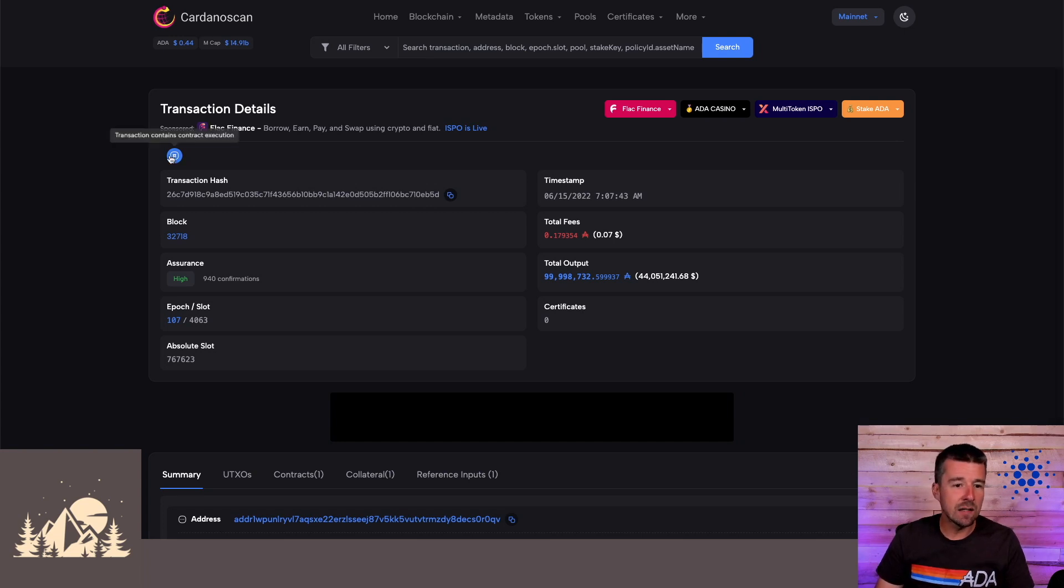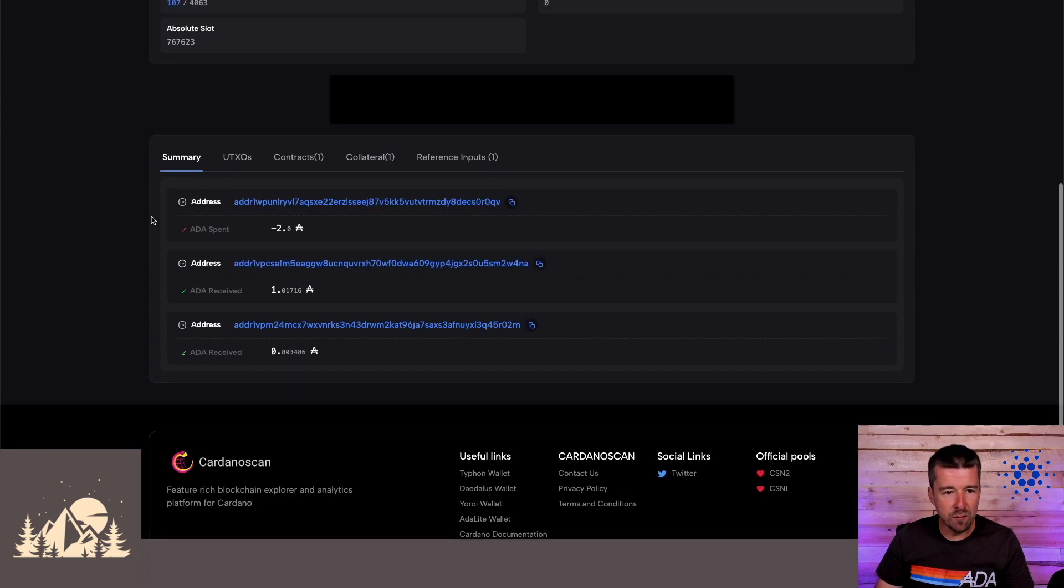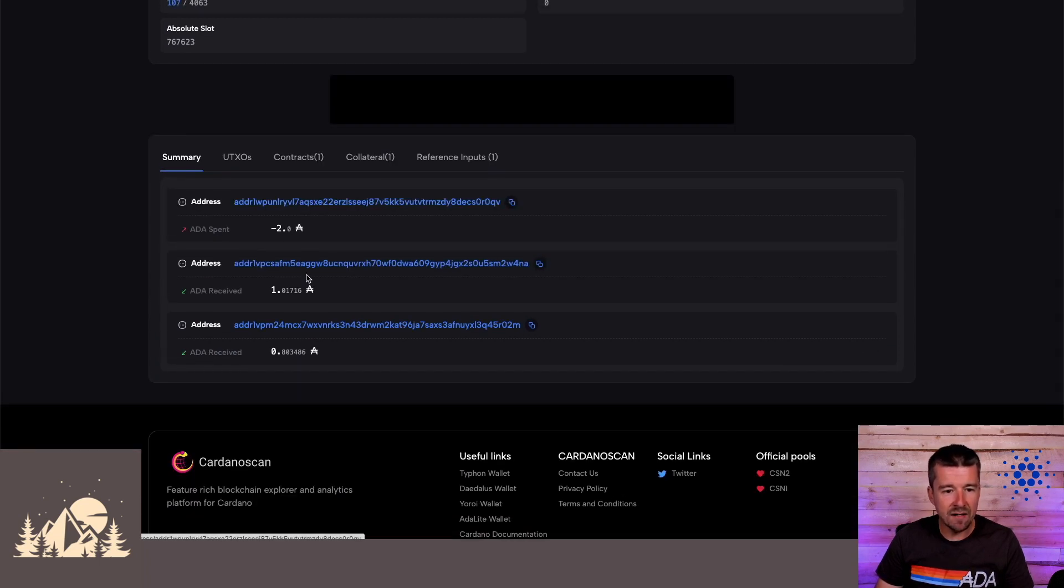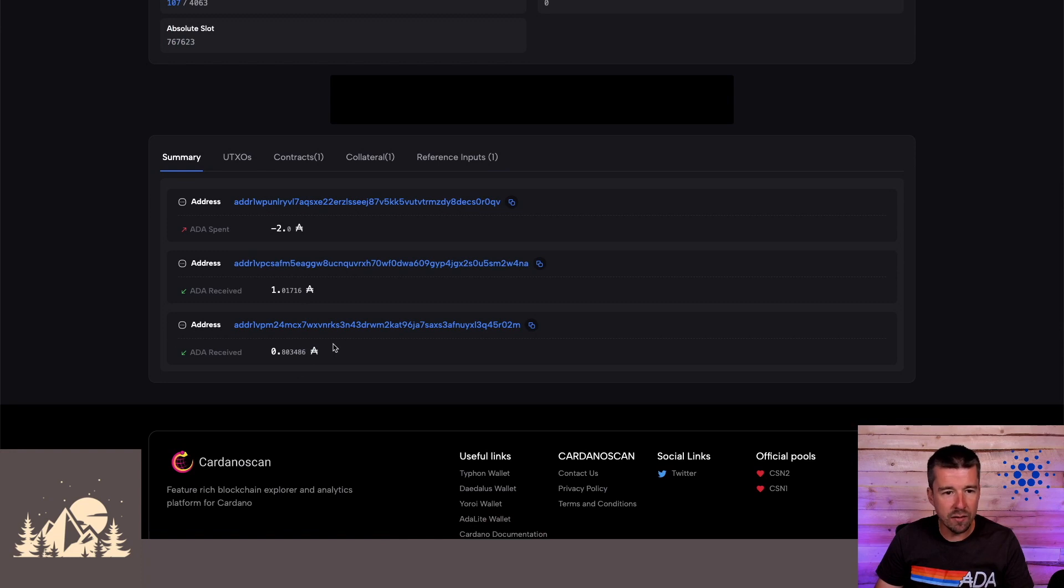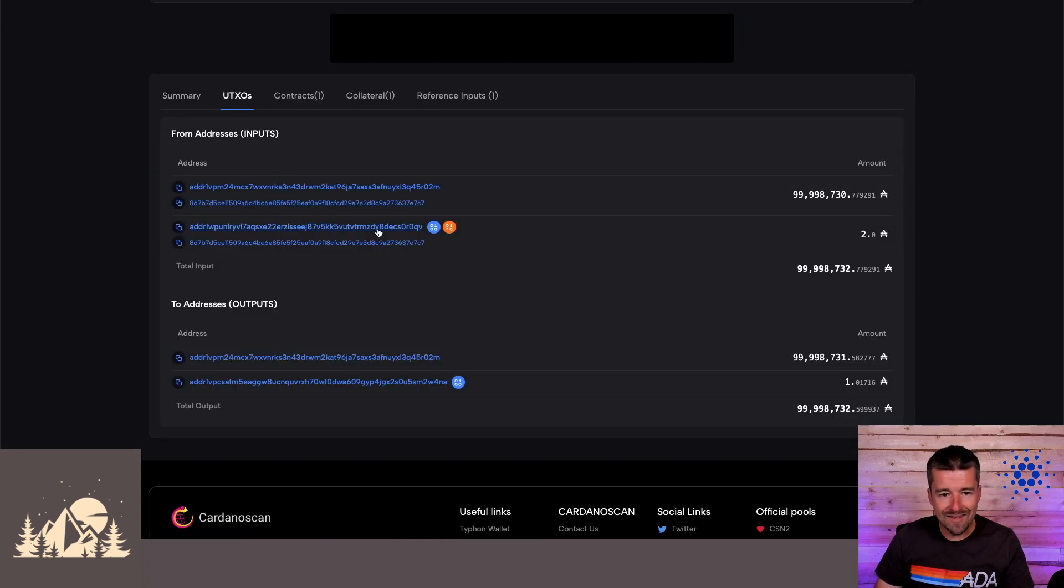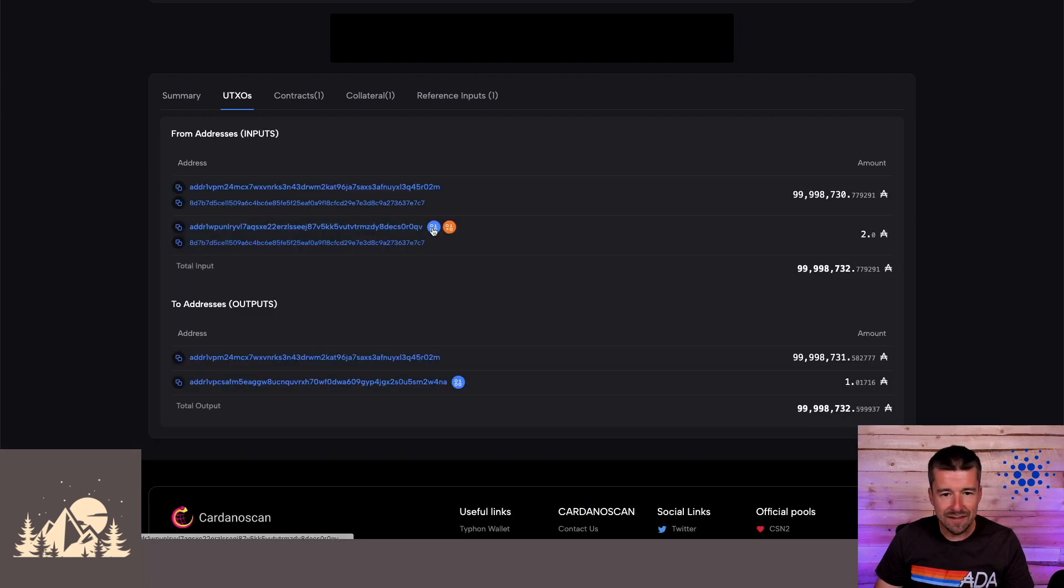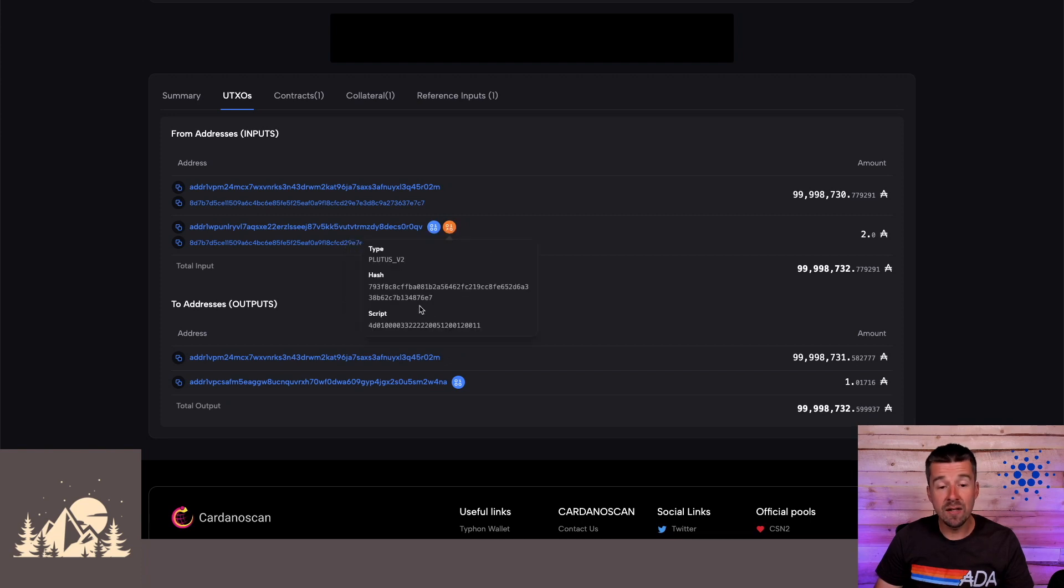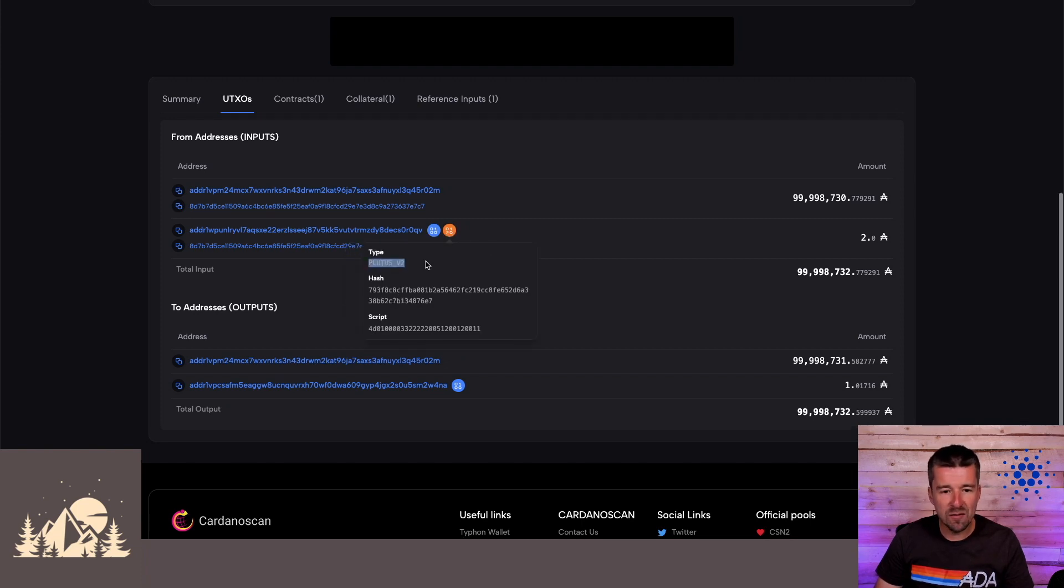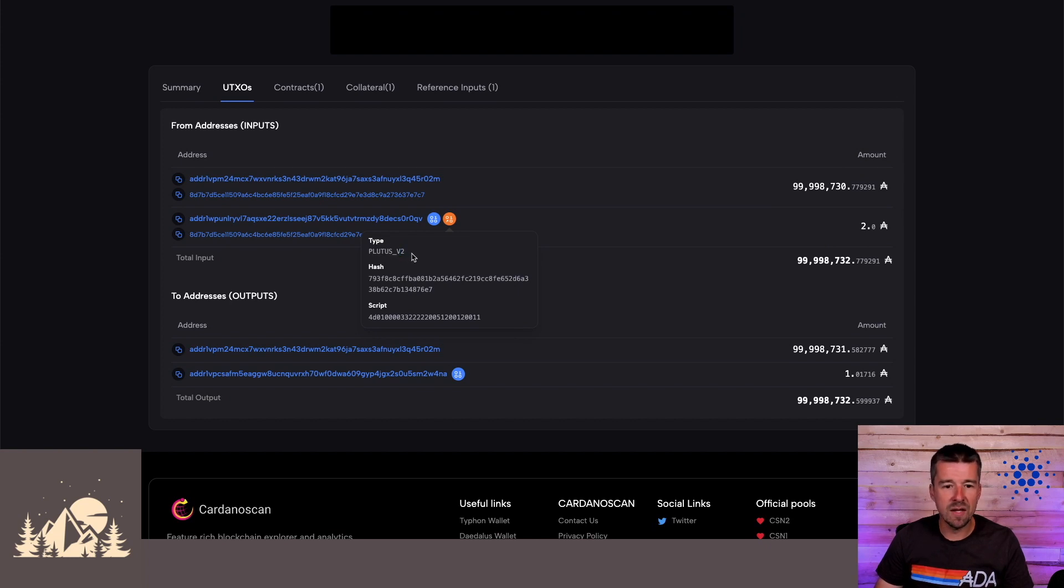If we come back and take a look at one of these smart contract transactions, and we scroll down, we see here our simple summary that two ADA was sent to this address. And then a little bit of ADA was sent back to two other addresses. But if we come to the UTXOs, we need a little more detail here, we can see here that this address, the one that ended in zero QV, the one that received the funds, as expected is a smart contract address. But more than that, we can see the hash and the script itself and what type of smart contract it is. There's a Plutus V2 smart contract script that came out with Vasil.